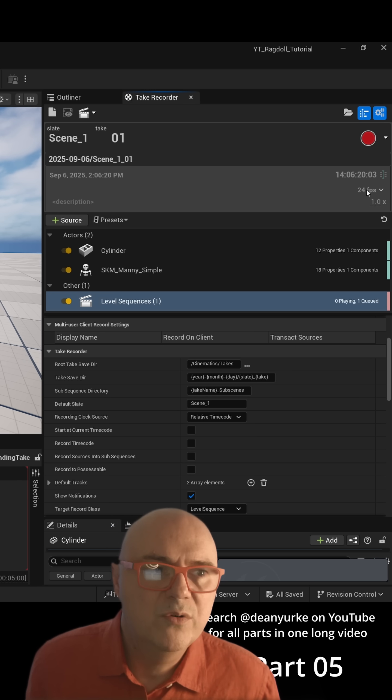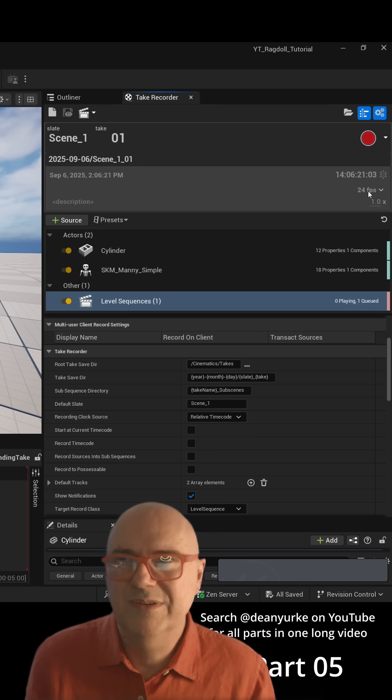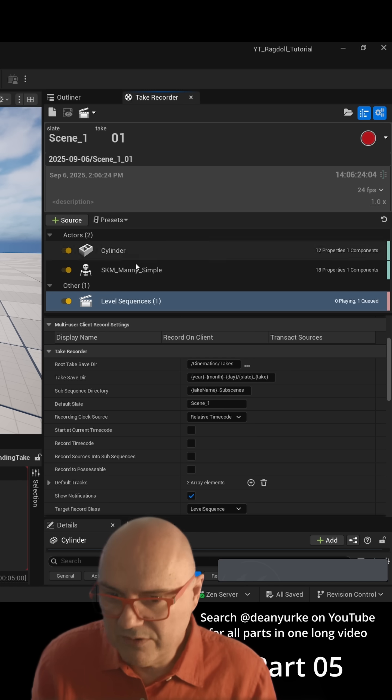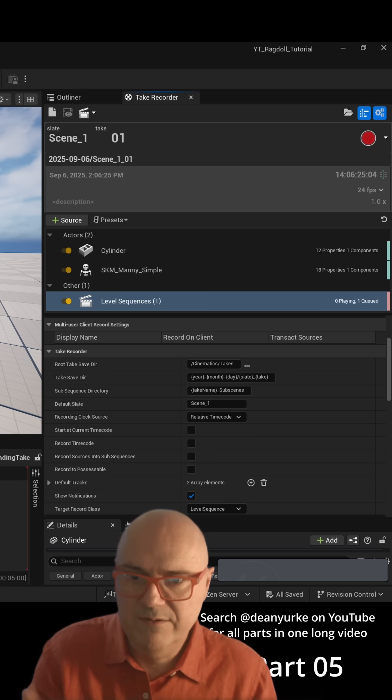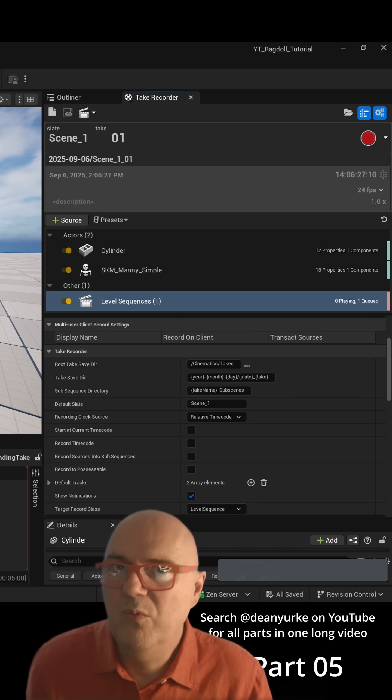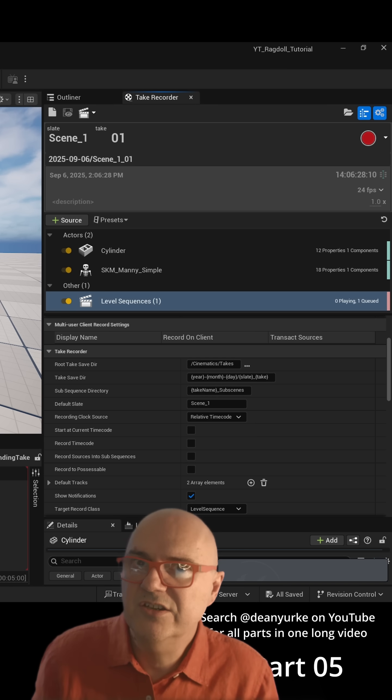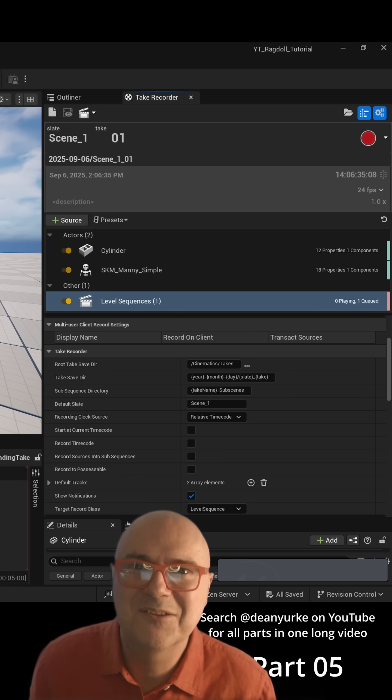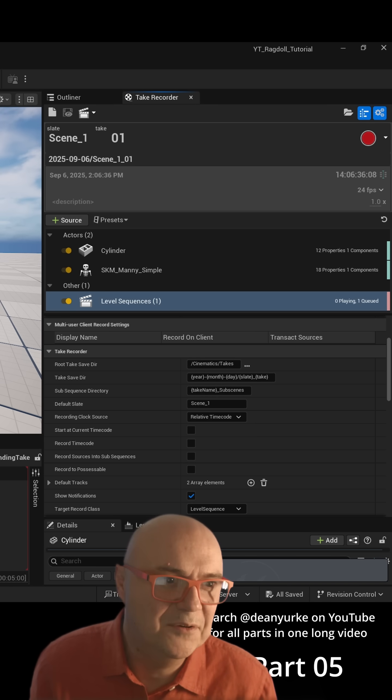When you're recording at 24 frames per second, it's basically saving a key in the Take Recorder every 24th of a second. But with your animation and your physics, it's actually running as fast as Unreal can run.